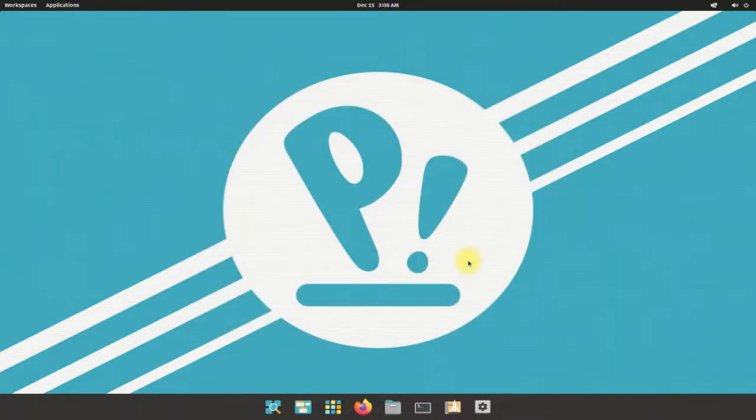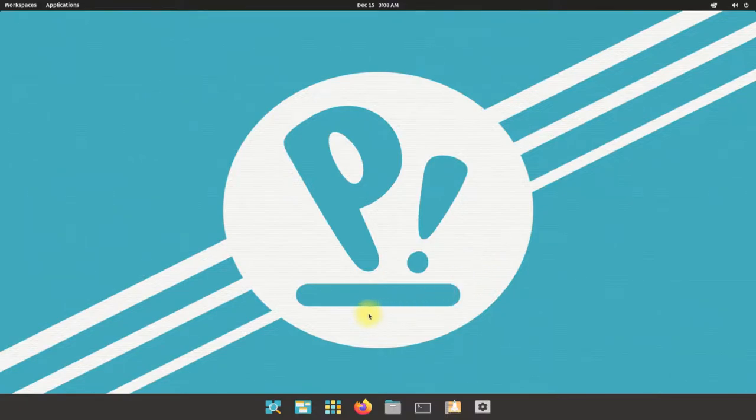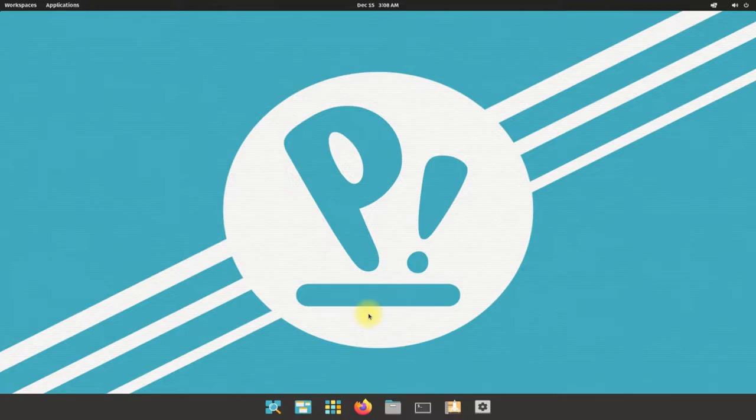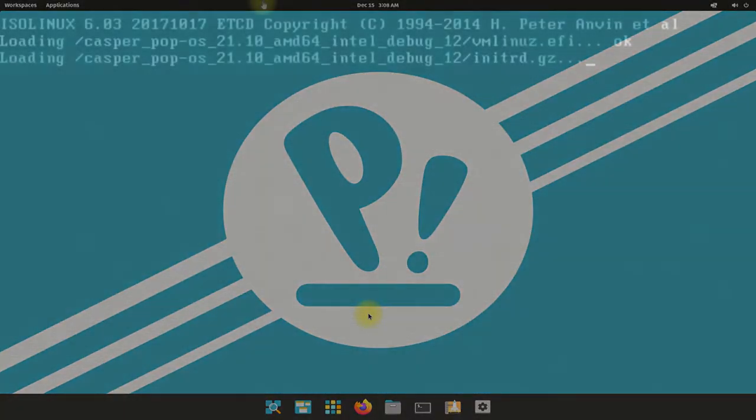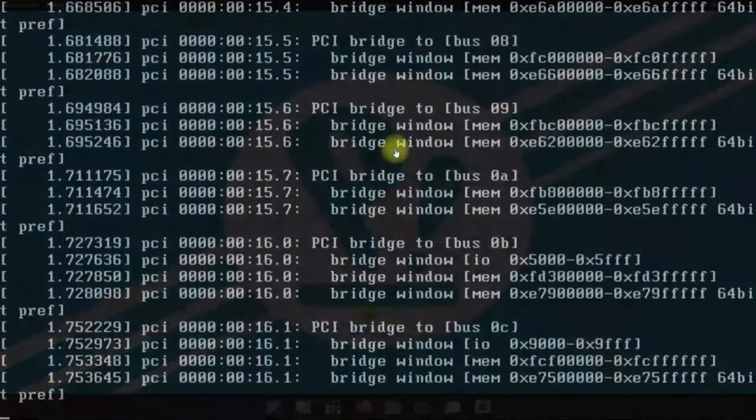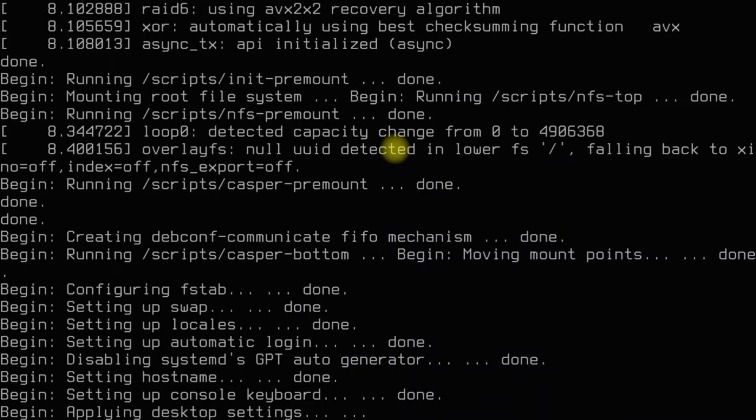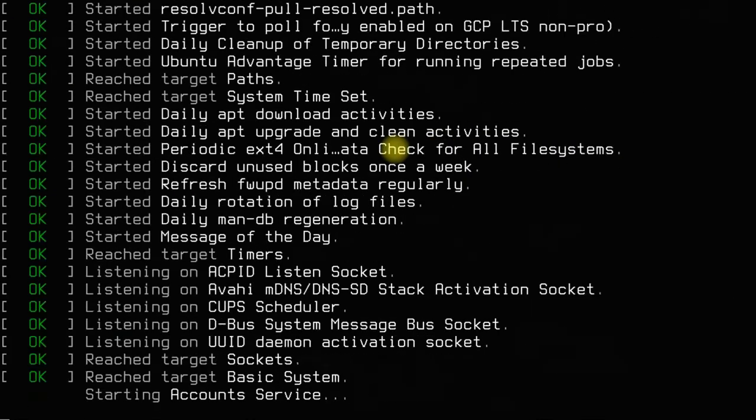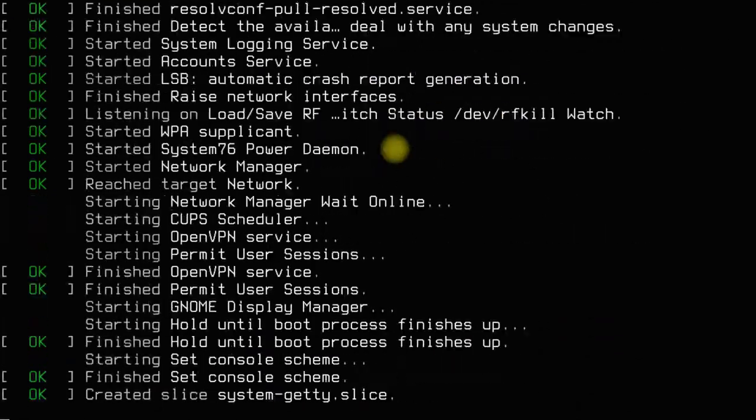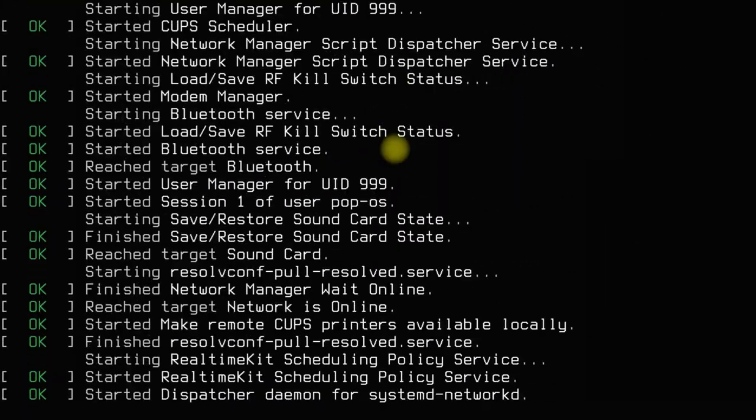Boot the Pop!_OS 21.10 ISO image. The first boot may take a while.